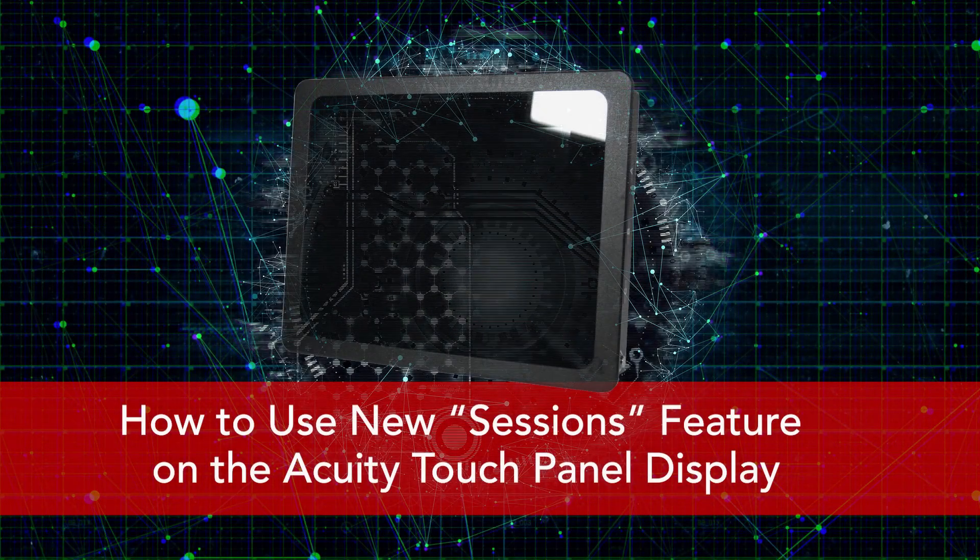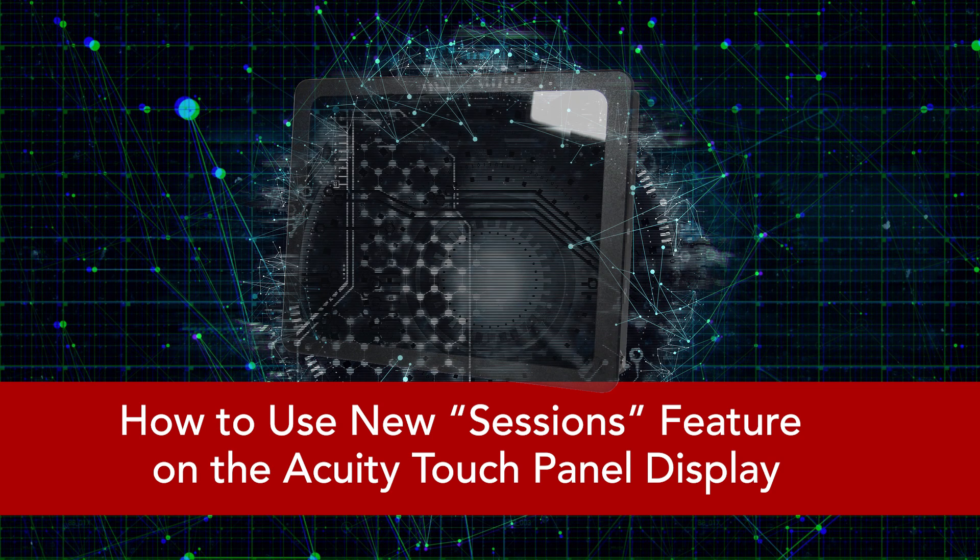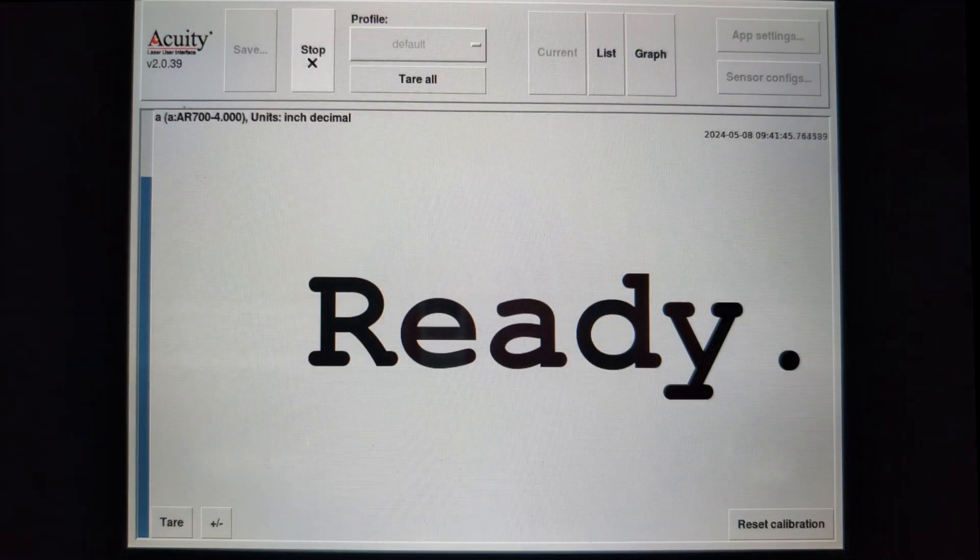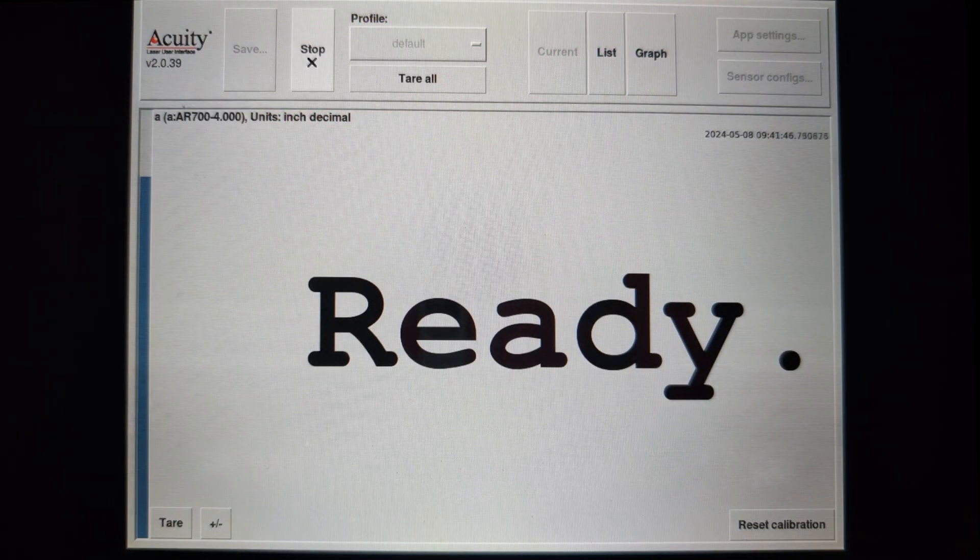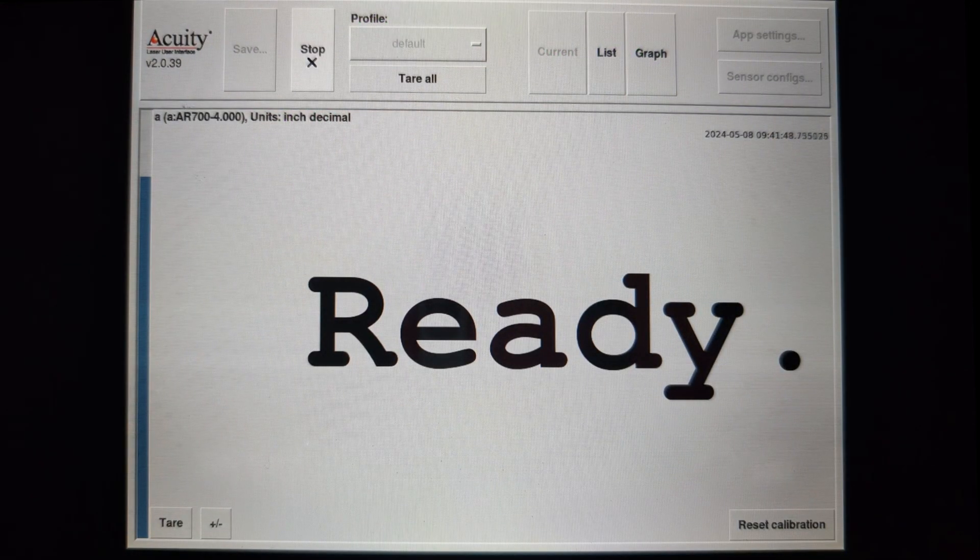Hi, this is Sarah Maywald for Acuity Laser. Today I want to introduce you to a new feature for our touch panel display that we call Sessions.